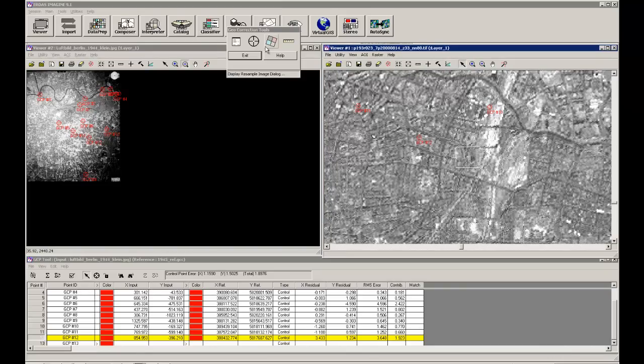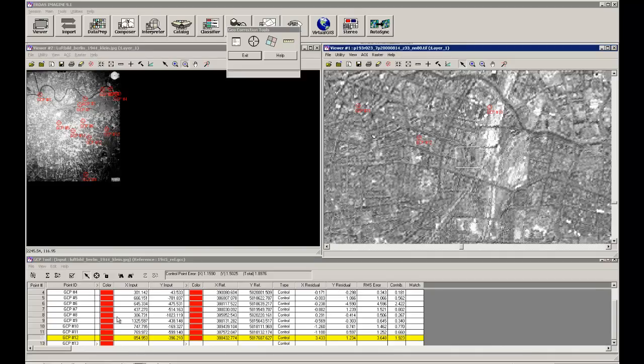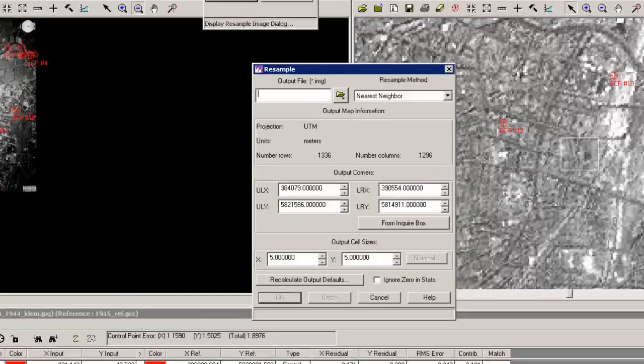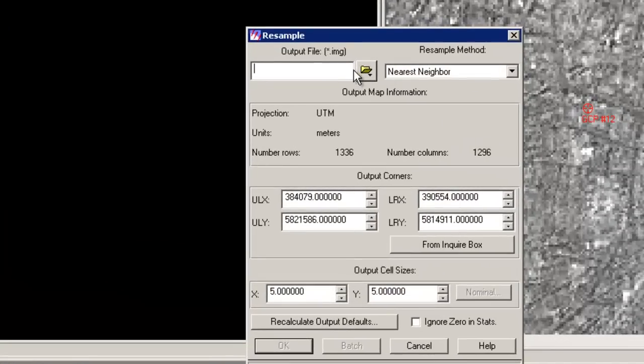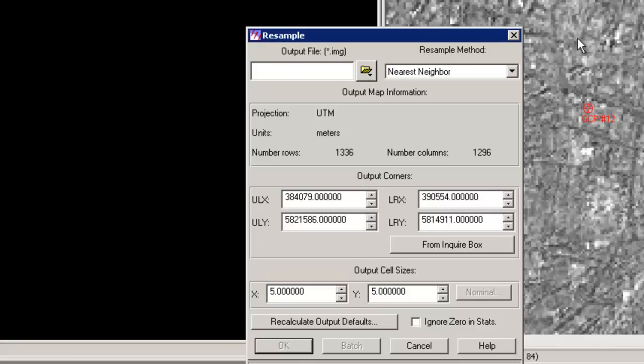And as you can see, after setting 12 points, we can use this button, display resample image dialog, which means that this image will be transformed to a rectified image, which we can overlay in this here.